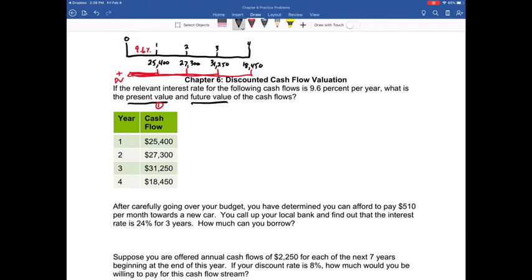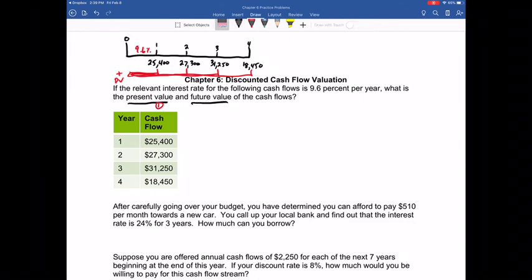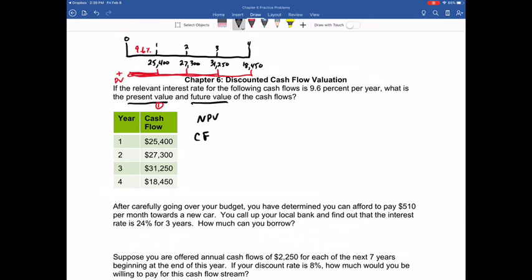You would take $25,400 and discount it back one period since it occurs in year one, $27,300 two periods because it occurs in year two, and so forth for the next two cash flows. However, there is an easier way — you can solve for the present value in fewer steps by utilizing the net present value function on your financial calculator. Net just meaning total present value of multiple cash flows. We need to tell our calculator when the cash flows actually occur using the cash flow register.